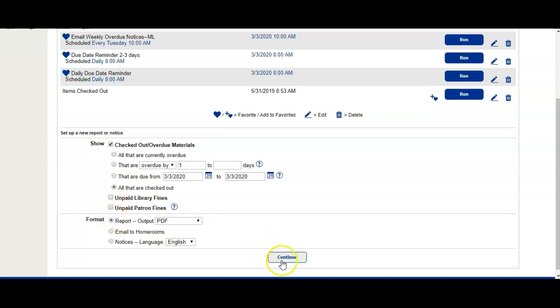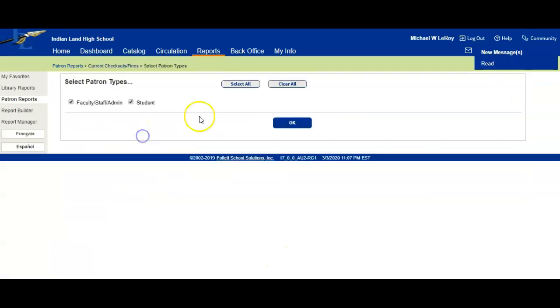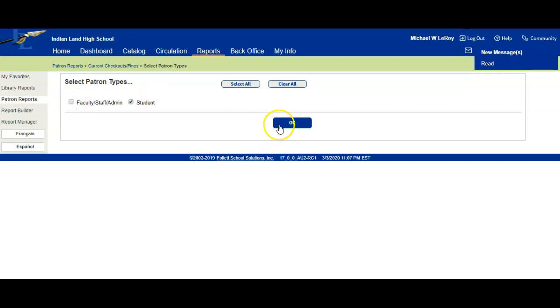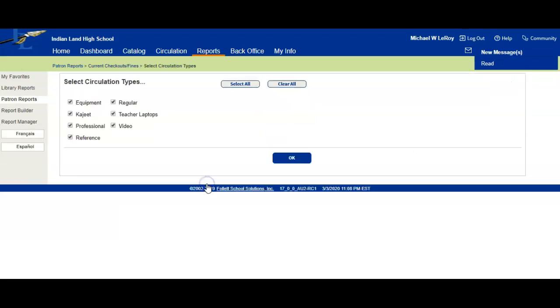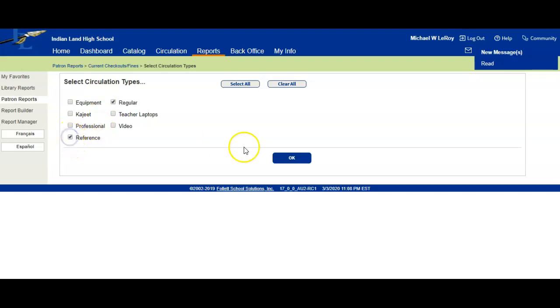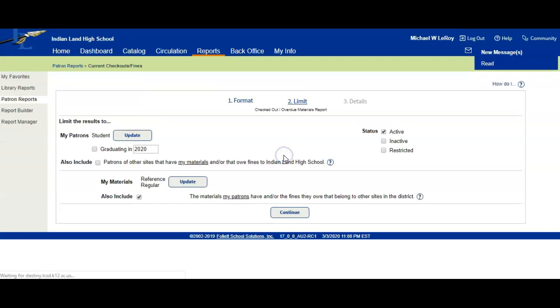We're going to update our patron type to just students, so uncheck faculty and click OK. We're going to update the circulation type to Regular because that's what the books are categorized under. You might also want to do Reference just because they might have a reference book. We have ours integrated into our nonfiction and we're going to click OK.